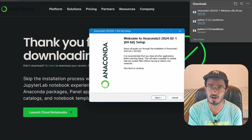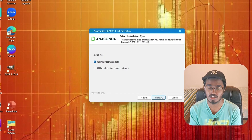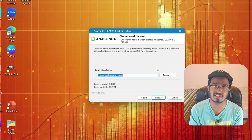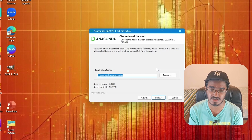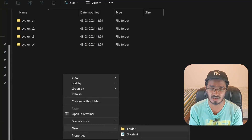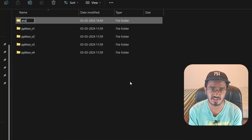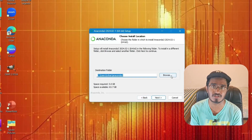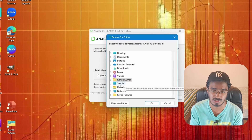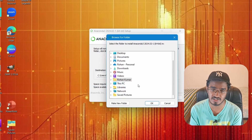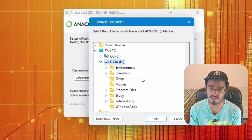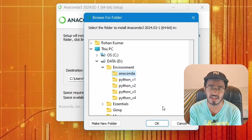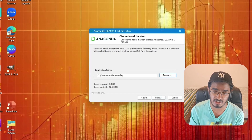Once the installer is downloaded, you can click Open File and this will open up the setup installer. Before we get there, I'm going to create a new folder inside the environment directory and call it 'anaconda'. I have four Python version folders which I'll delete since I already have them on the default path. For Anaconda, I'll click on the environment directory and then Anaconda to store all the Anaconda information.